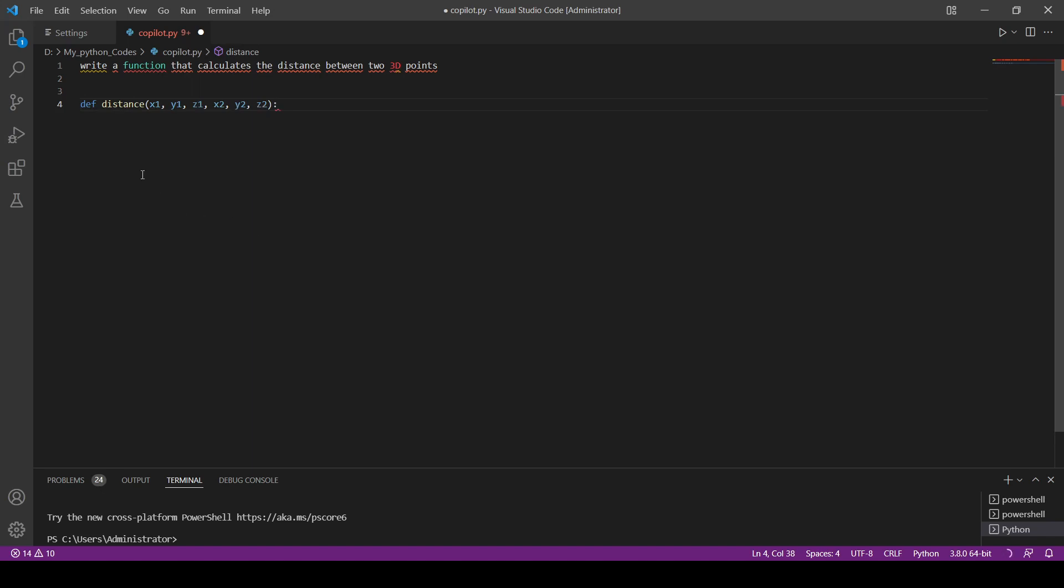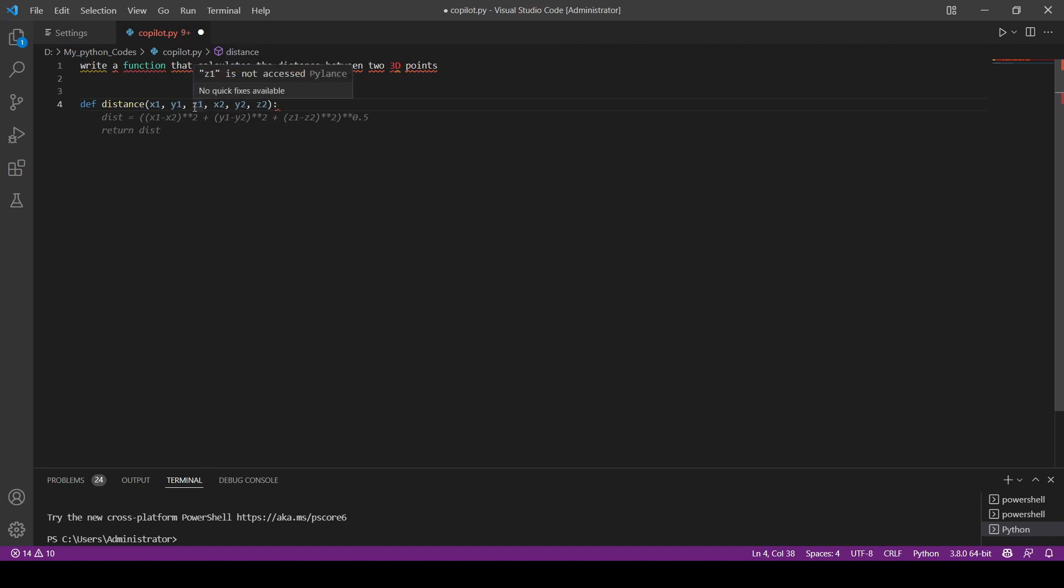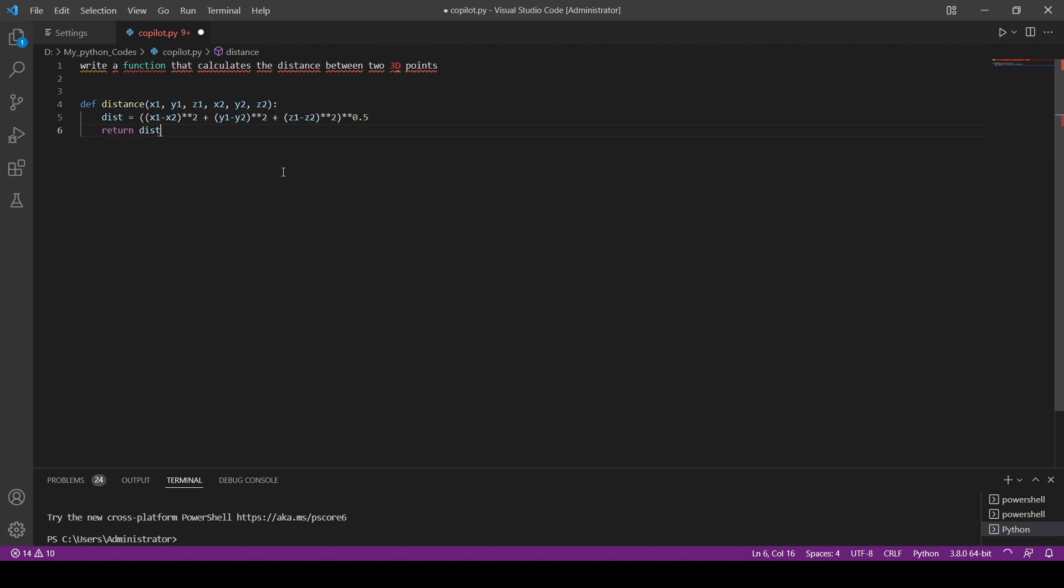We've defined a function called distance and it takes X1, Y1, Z1, X2, Y2, Z2. And then you can see inside the function we already have that. We have a variable called dist that takes all of these and calculates the distance. This is basically the equation of the distance. And it returns the distance.